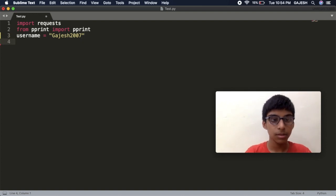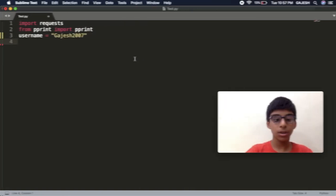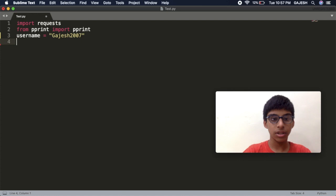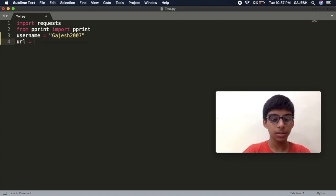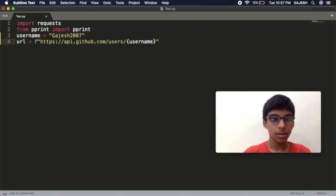Now we will store the URL which we have to use to send the request. Here is the URL. I have provided this URL in the description.